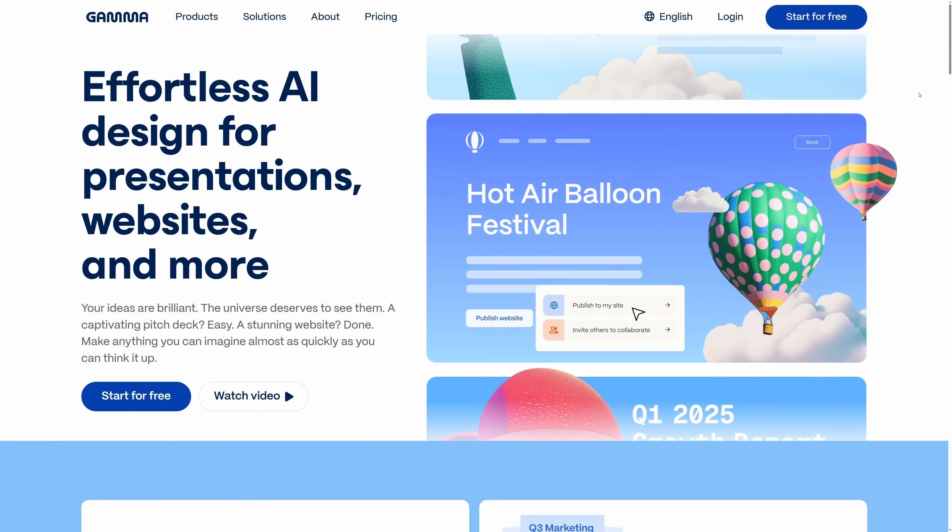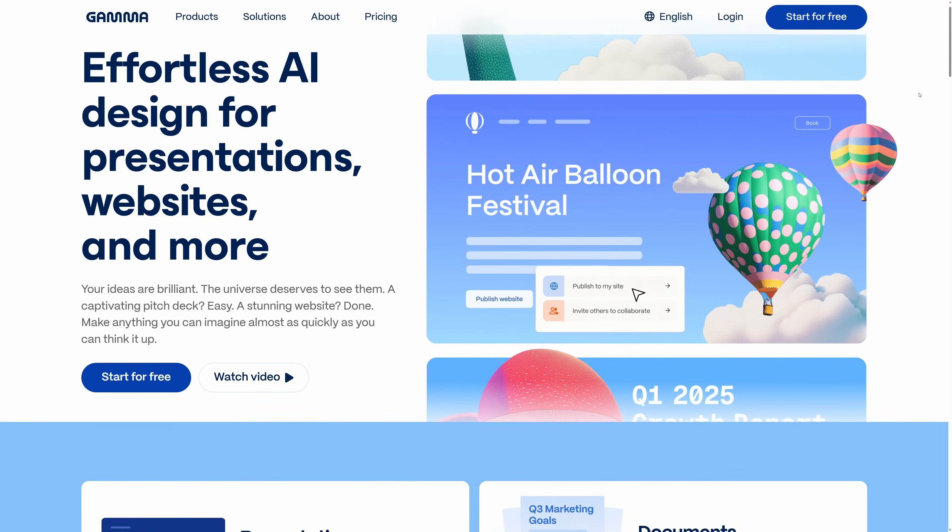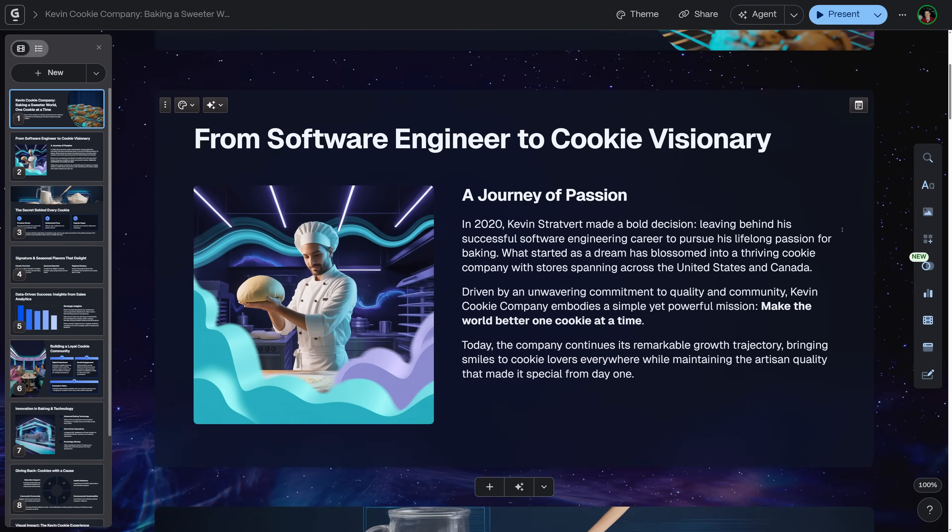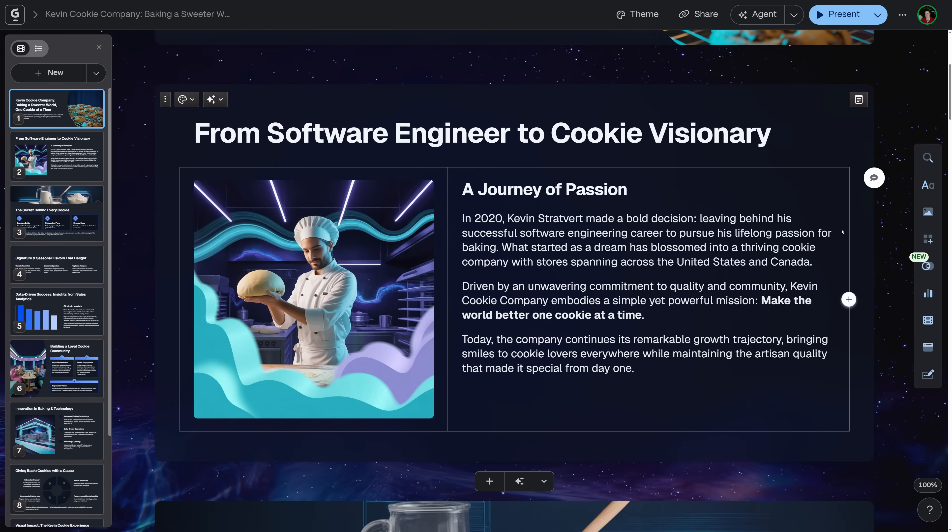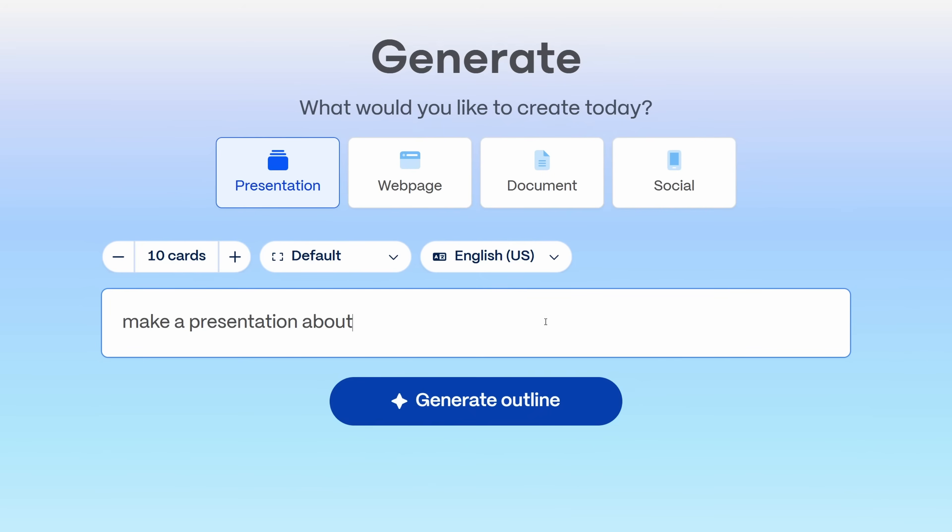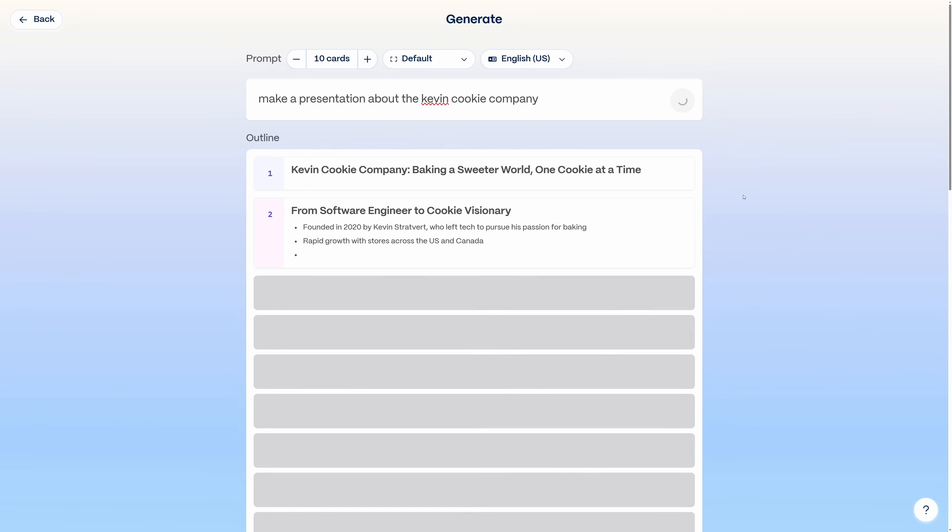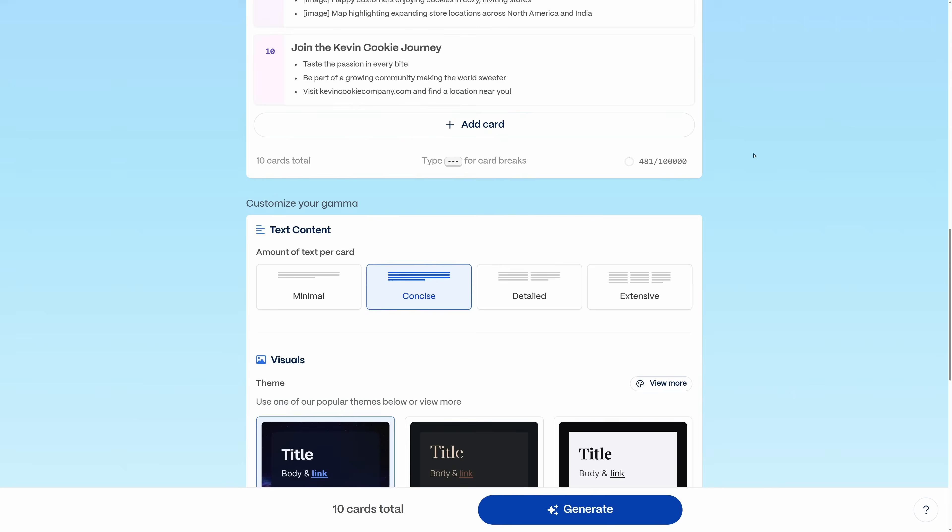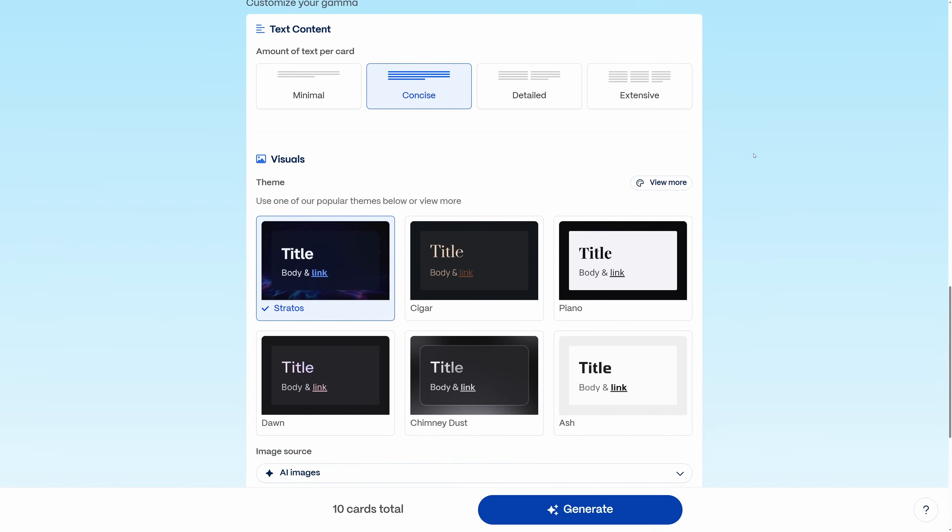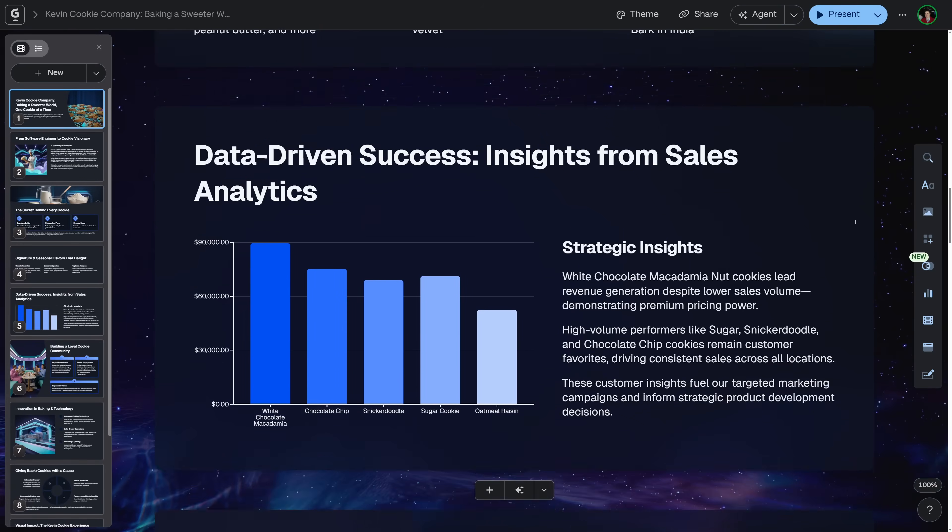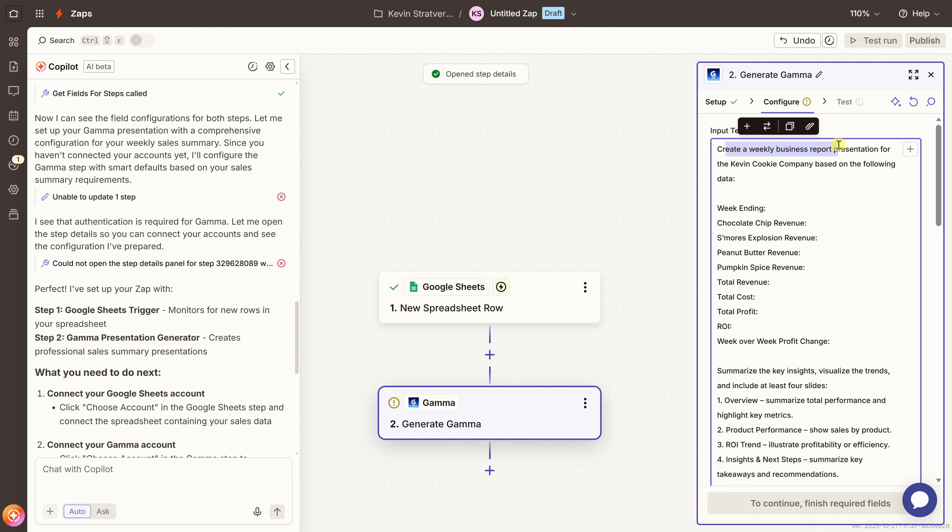If you haven't used Gamma before, it's a powerful AI tool that creates beautiful presentations, documents, and webpages from a simple prompt or even just pasted content. You just describe what you want and Gamma takes care of the layout, the visuals, and the formatting for you. The way I like to think of it, it's like having a designer that never sleeps. If you'd like to learn the basics of Gamma, check out the linked video right up above. And now, with Gamma's new API, it can connect directly to your data.